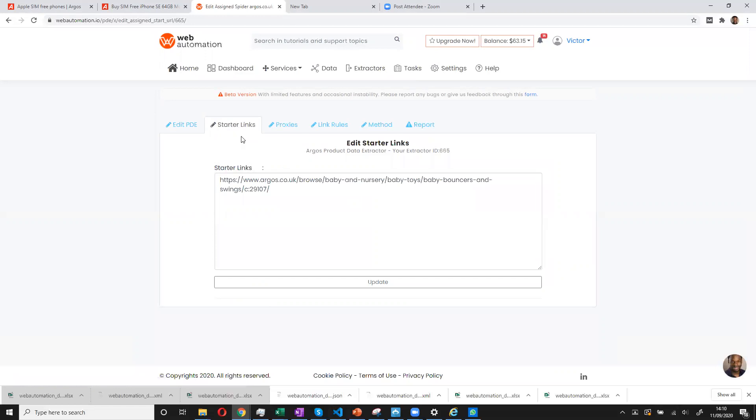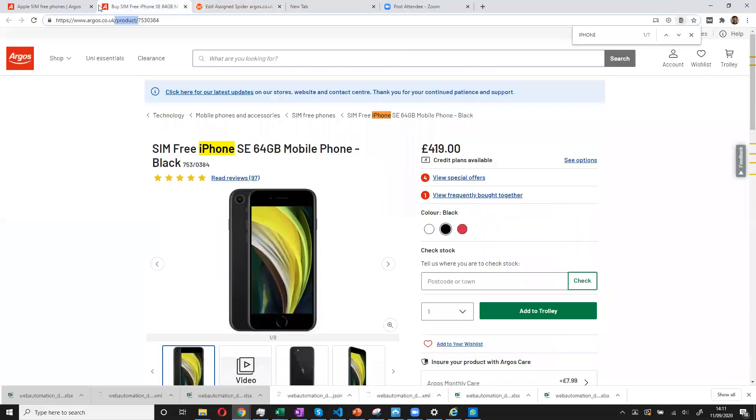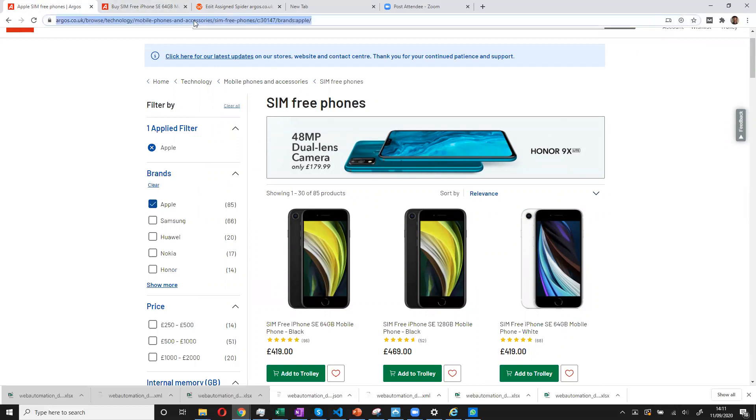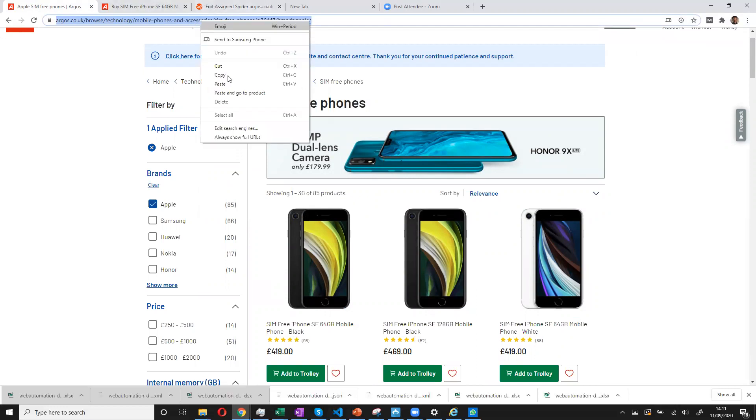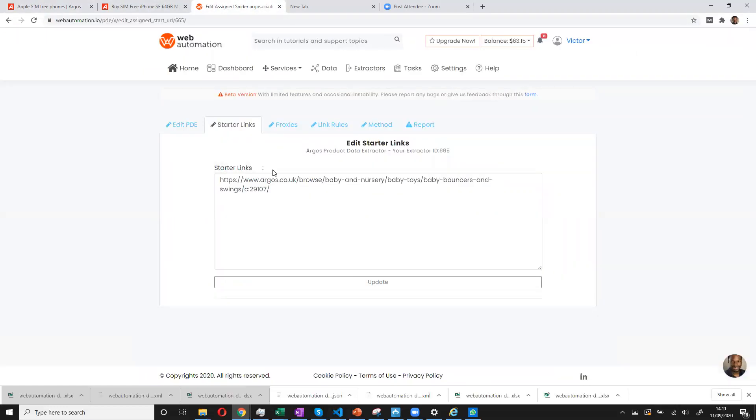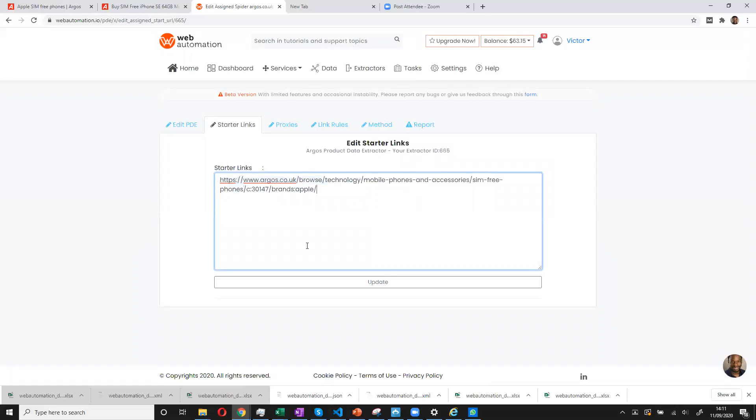And remember, I explained about starter URLs. So I'm going to go into the Argos website. And I have already browsed and filtered through mobile phones by Apple. And this is the list I'm trying to scrape. So I'll copy this URL. And I'll paste the URL as my starter link. And update.